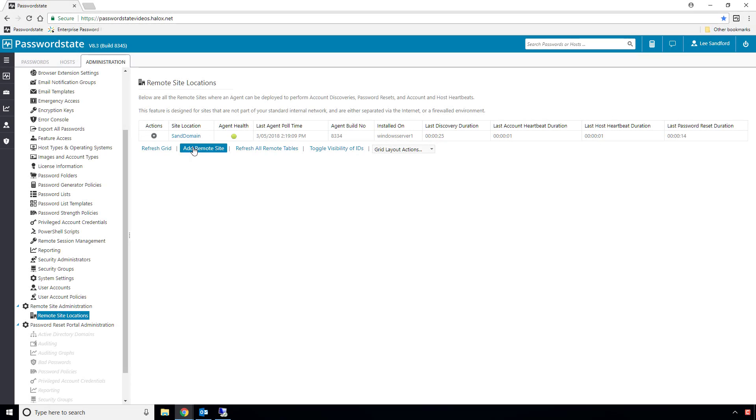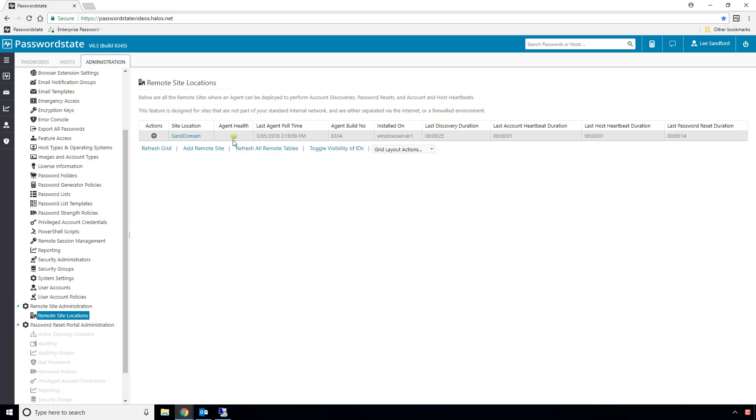I've already installed one agent on a Windows server in this SanDomain network, and as you can see, it is communicating successfully back to my internally hosted password state instance by looking at this agent health icon here.